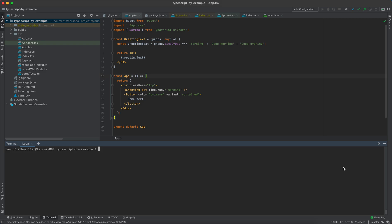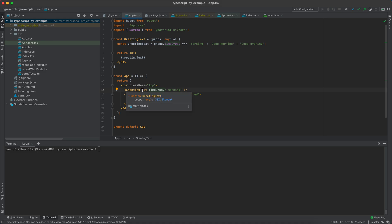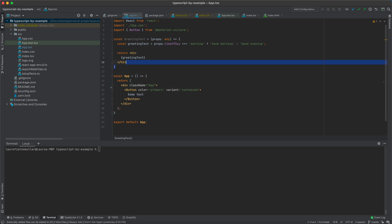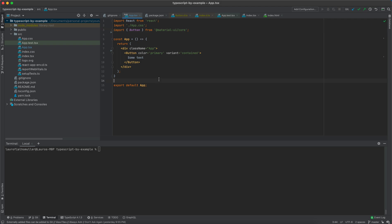In the previous video we integrated Material UI into our component and saw how we can pass information via props to customize our component. We also created a basic component called GreetingText which we are not going to use — it was just for demonstration purposes — so I can remove it. What I want to do in this video is a bit more of management tasks. As we develop our application, if we don't have any checks in the code we are writing, it is very likely that we will start accumulating bad practices.